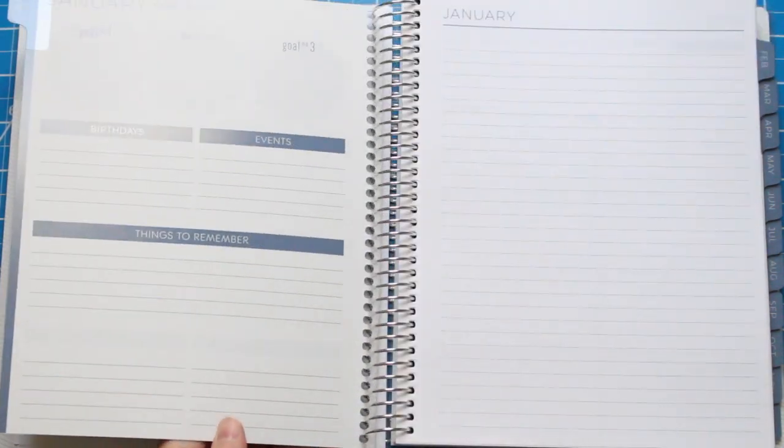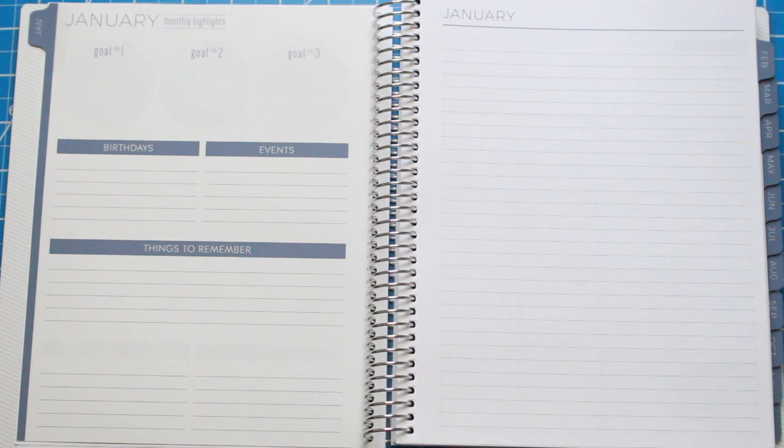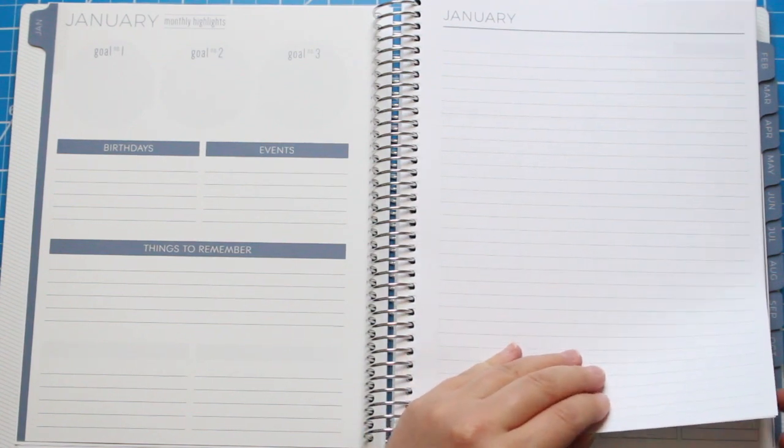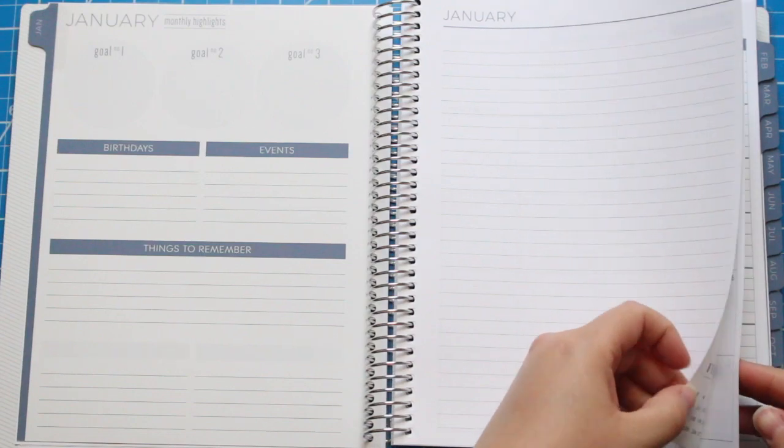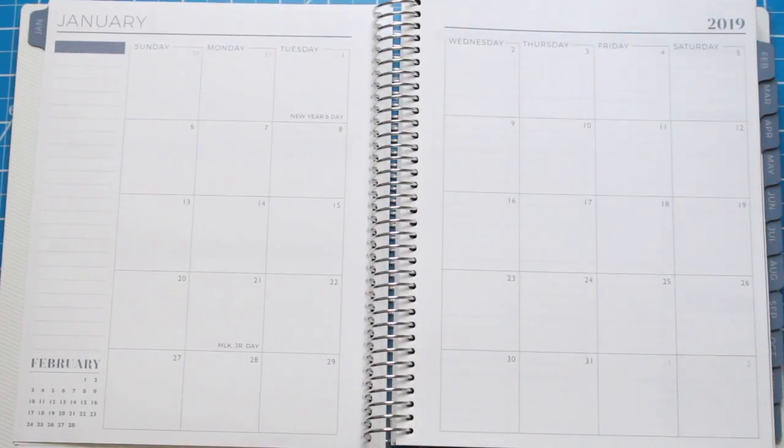I have used this planner before, and one thing I really like is the versatility. It starts with the month and gives you sections for three different goals, birthdays, events, and things to remember.